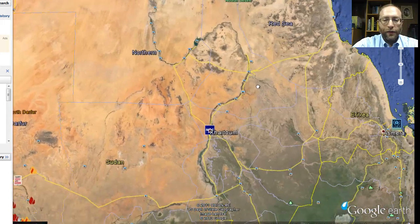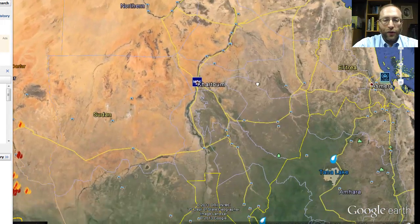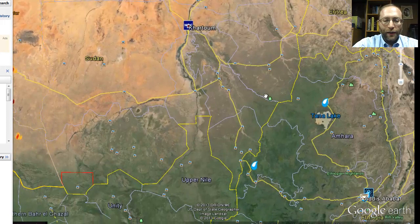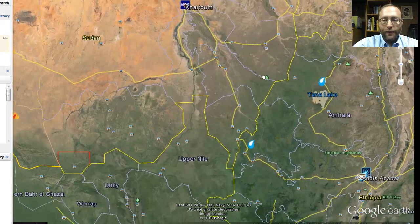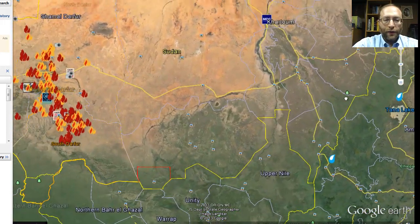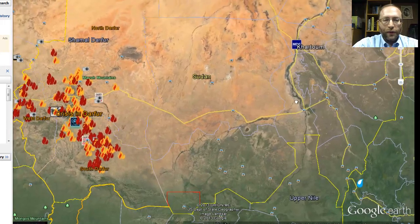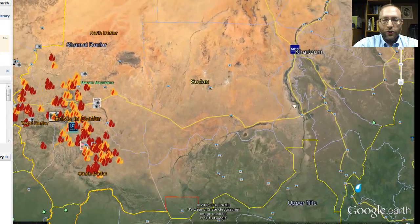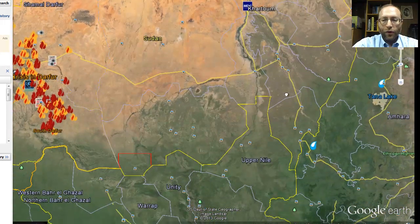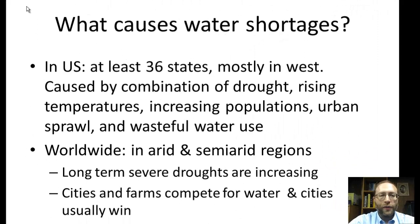That could end up causing a war between Egypt and the Sudan. Likewise, there's another country that is north of the Sudan and south of Sudan, and that is South Sudan. There could very easily be a war between those two countries too, all over water. So what causes water shortages?